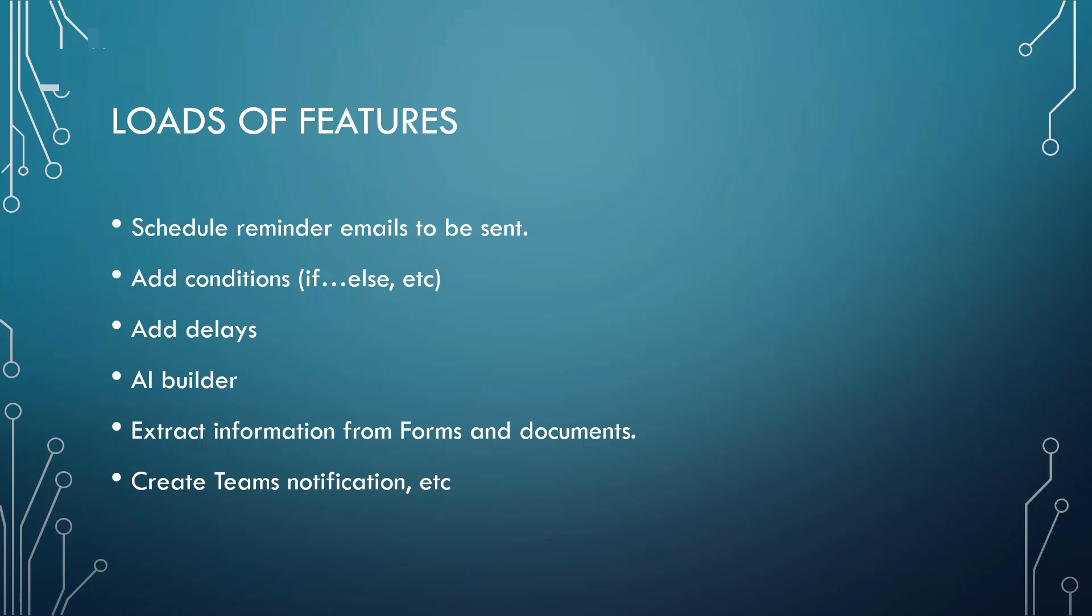Of course, there are loads of other features that I encourage you to play around with. You can schedule reminders. You can add conditions. You can add delays. You can use the AI builder and you can extract information from forms and documents. You can create Teams notifications. You can do a whole lot with Power Automate. You can just play around and see what you can use to automate your workflow and make life easier for you.